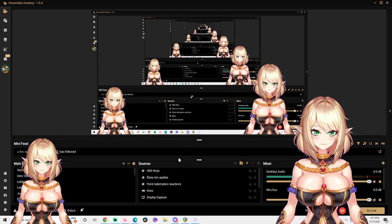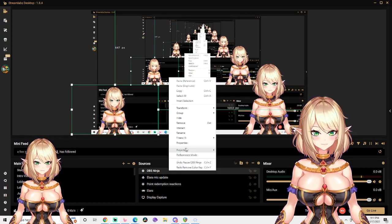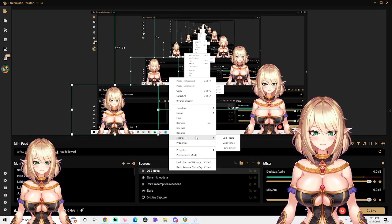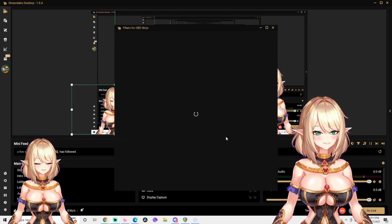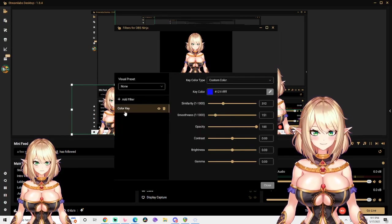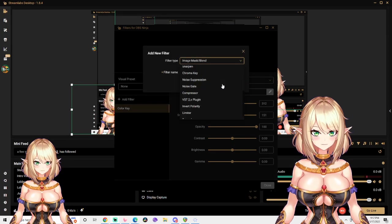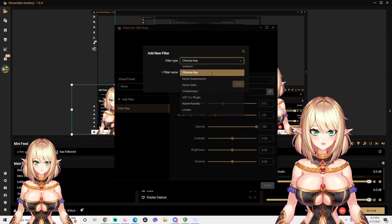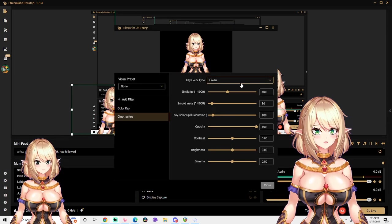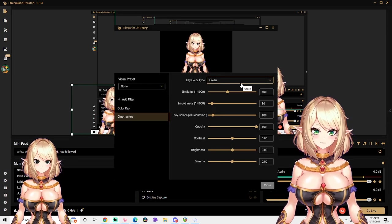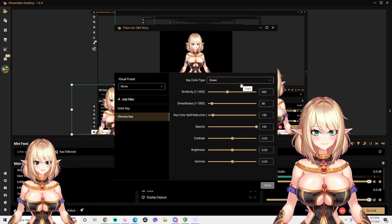For most of you, you're going to be using a green screen, so simply just right-click, go back to Filters, but instead of Color Key, select from the drop-down menu Chroma Key. This will remove all of the green background instead.